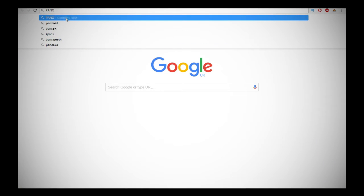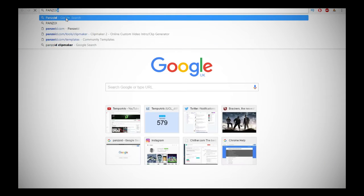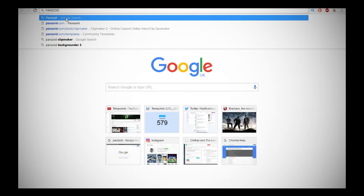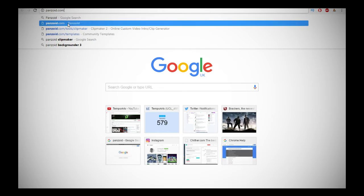First of all you want to type in Panzoid. Then you want to click on that link.